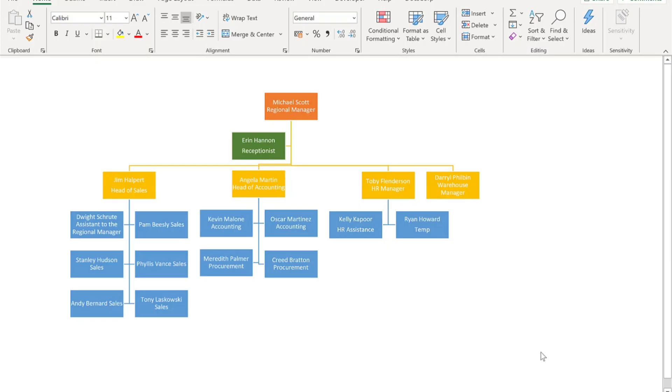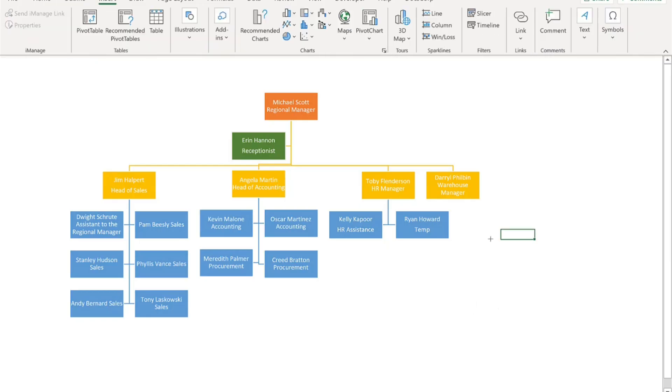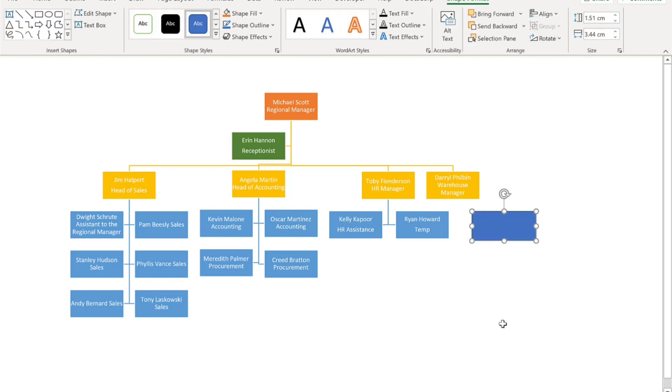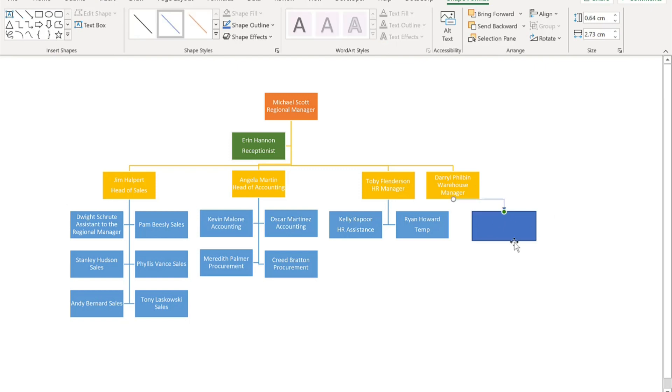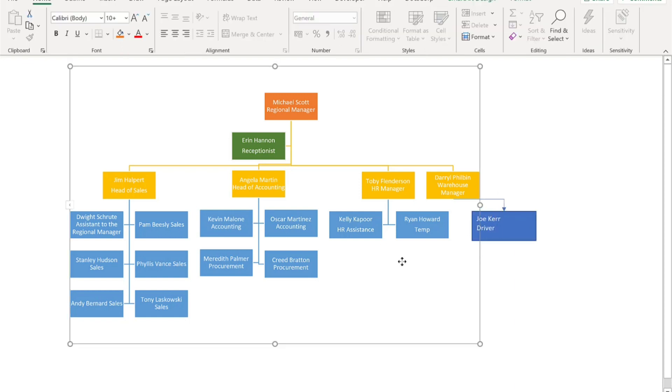Organizational charts are useful for showing the reporting lines within an organization. They're also great for new joiners so they can see who's who, but often they are hard to update as it can be quite fiddly moving the boxes around to accommodate new people and changes within the firm. Now forget about smart art, forget about shapes. I'm going to show you a better way, a dynamic way.